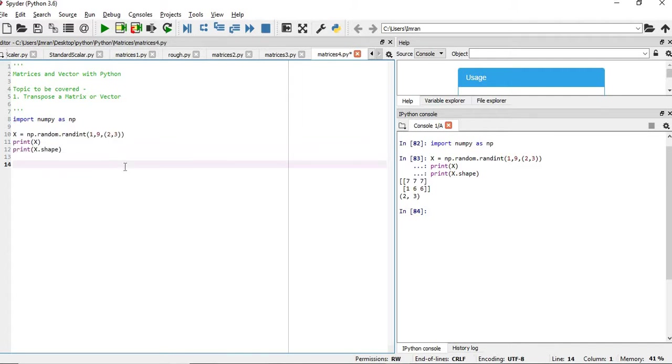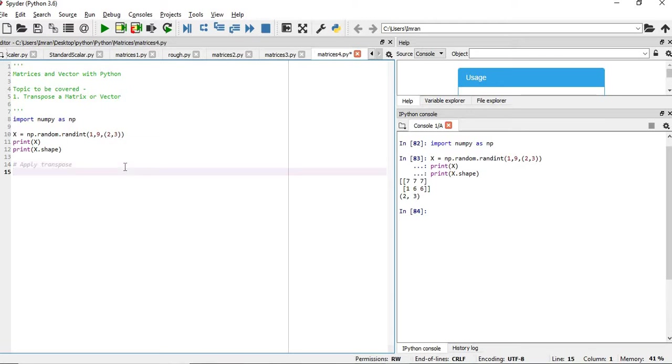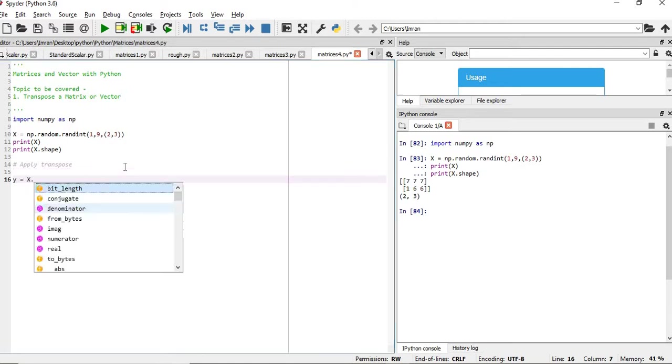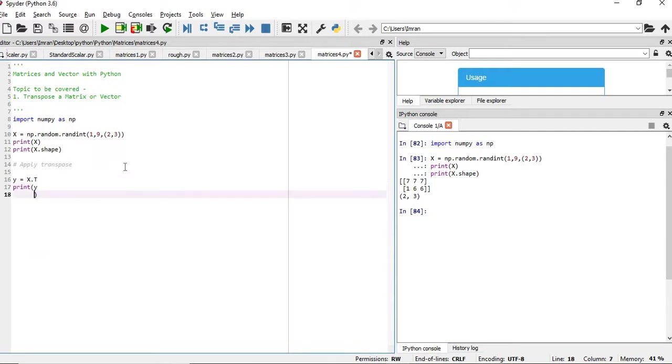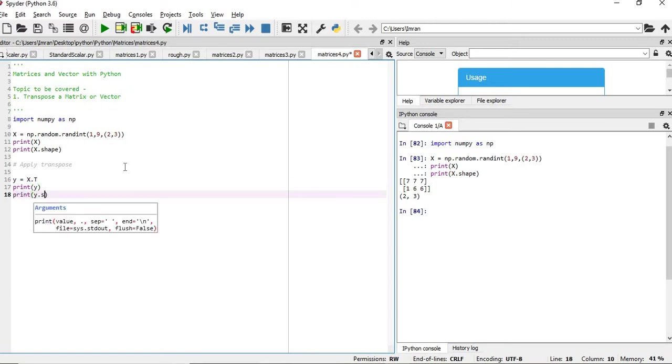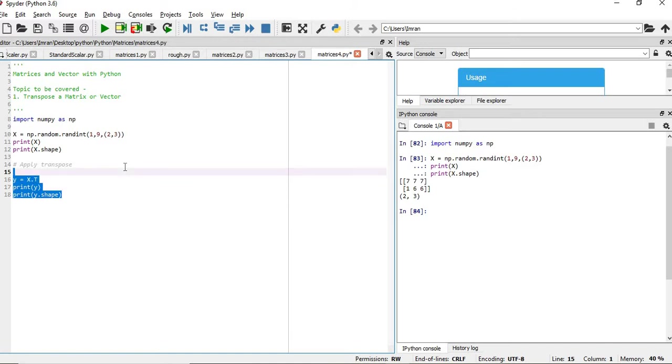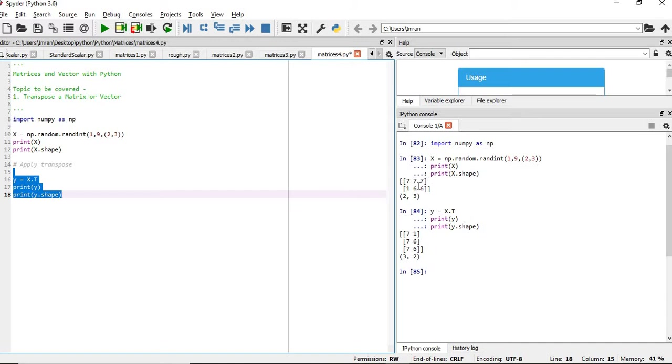If we apply transpose what we have to do is simply we have to give y equals to x.T and then we will print y.shape. I will execute this. In this case you can see the rows has become columns and the order of the matrix is also changed.